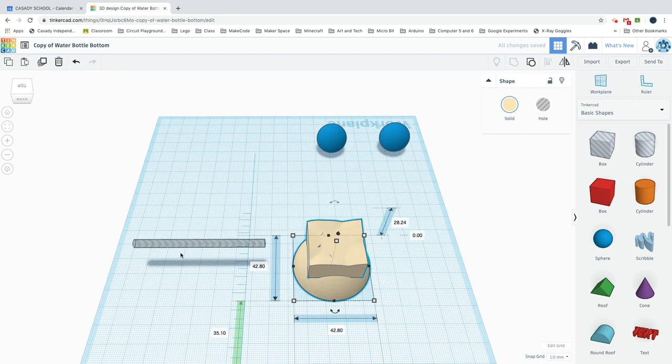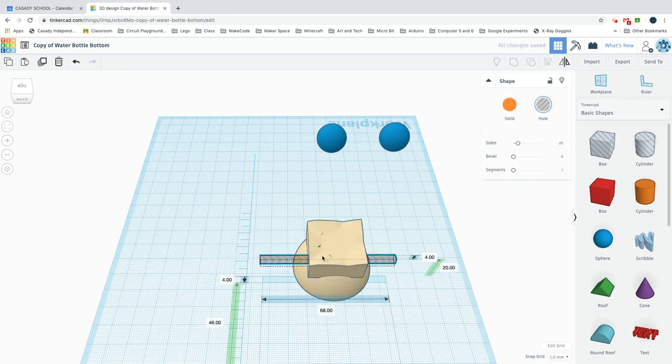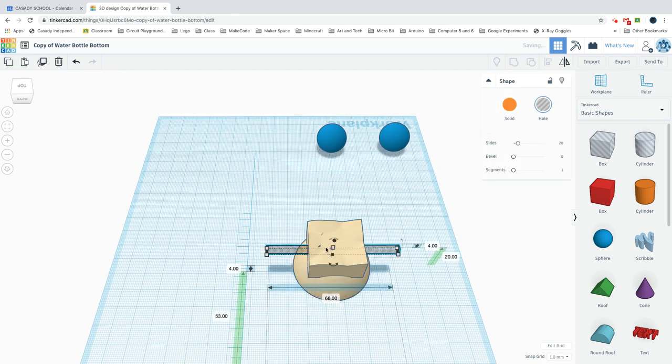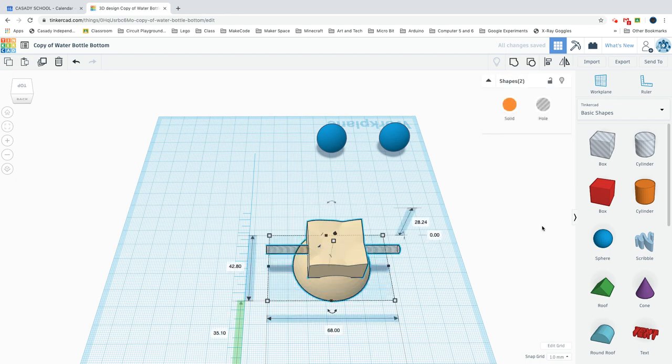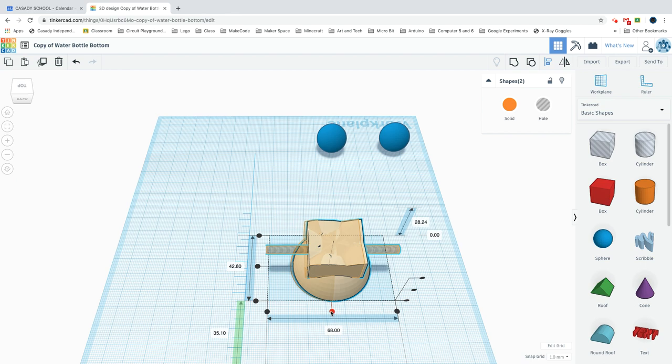Then we can drag this in and align them. You just want to align it in this direction.